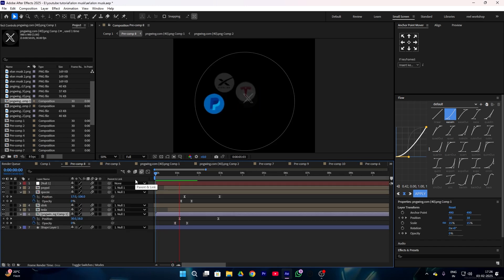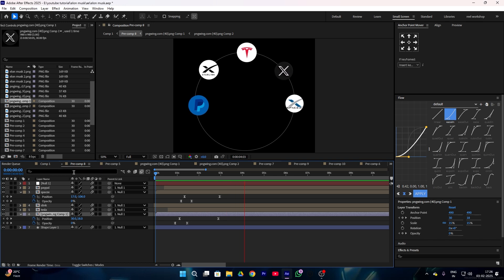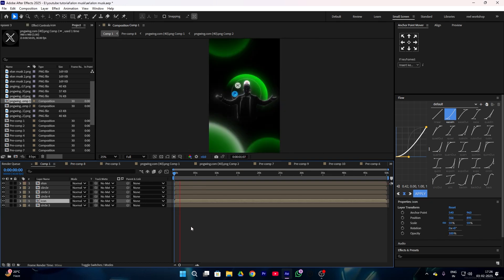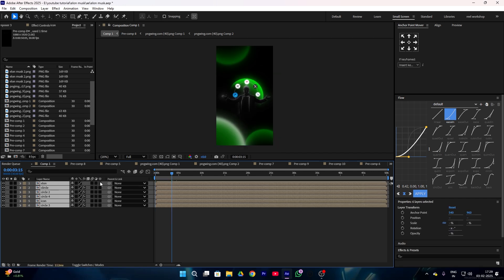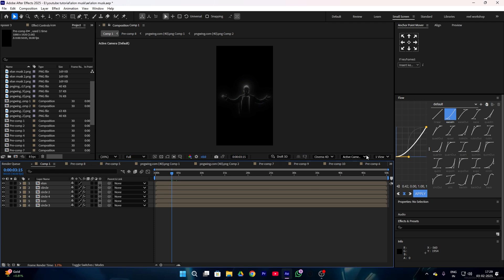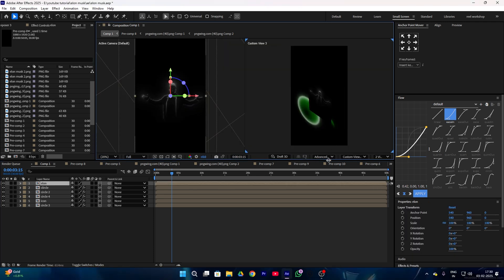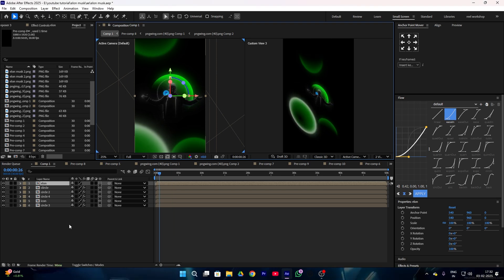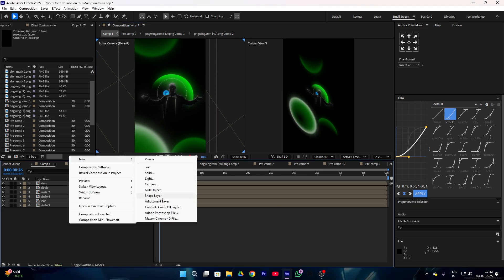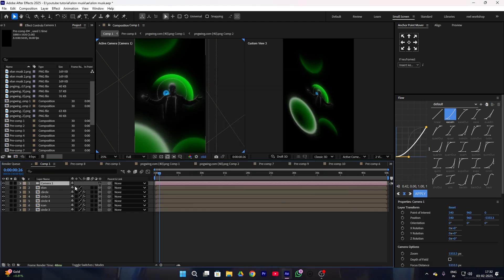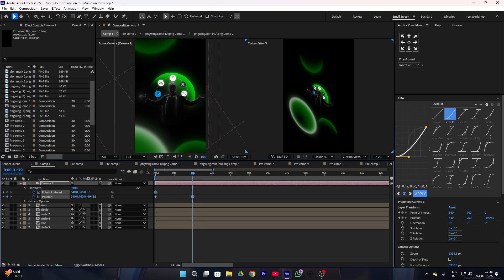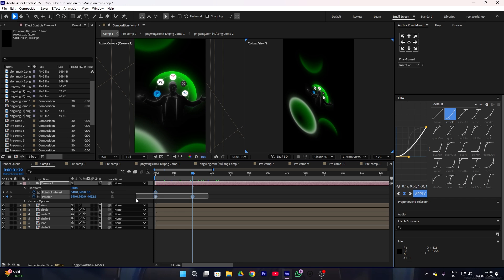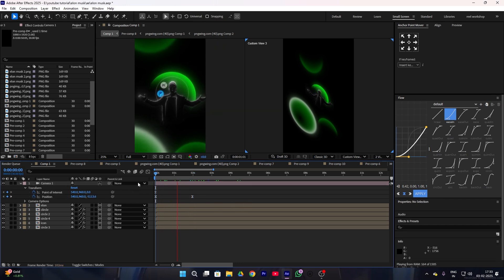Our final animation now looks like this. Select all of your layers and make them 3D, then change the view option to View 2. Make sure Classic 3D is enabled. Now add a camera layer and press OK. Give a keyframe to point of interest and position in your camera layer, then drag your timeline and add a zoom by dragging the position value. Select both keyframes and press F9.